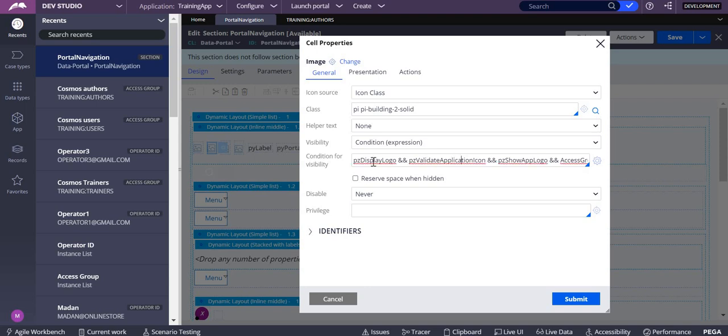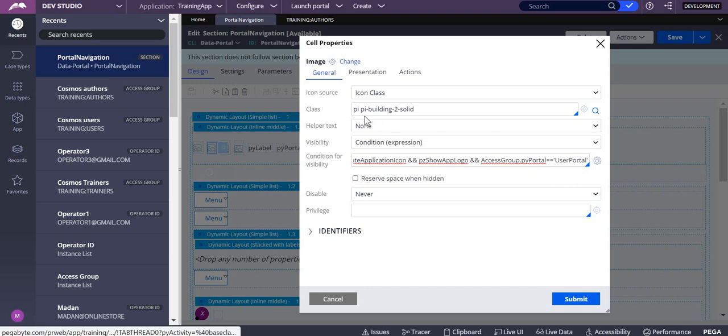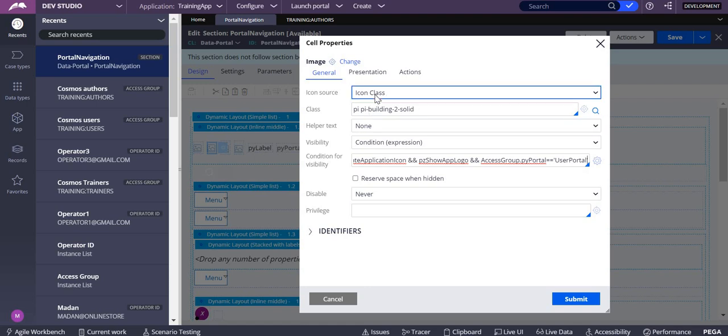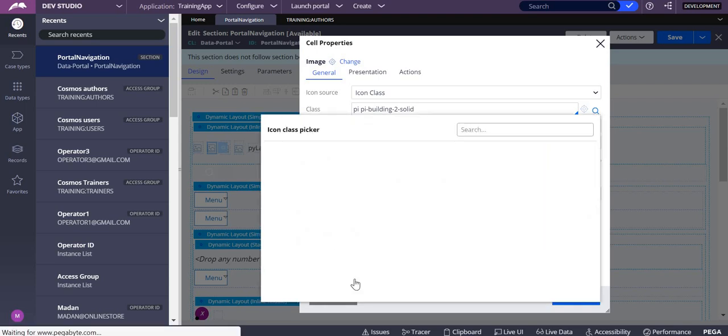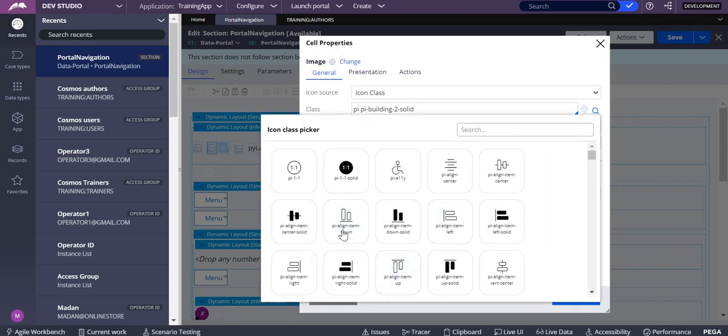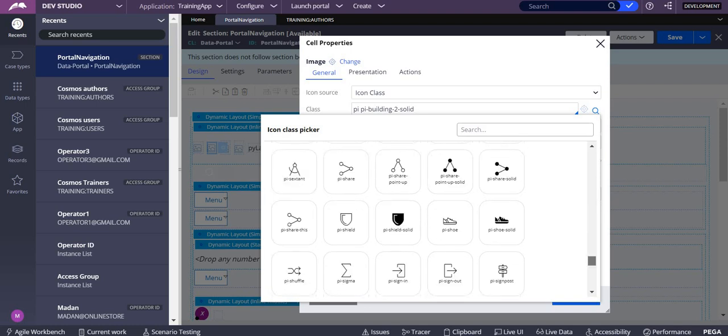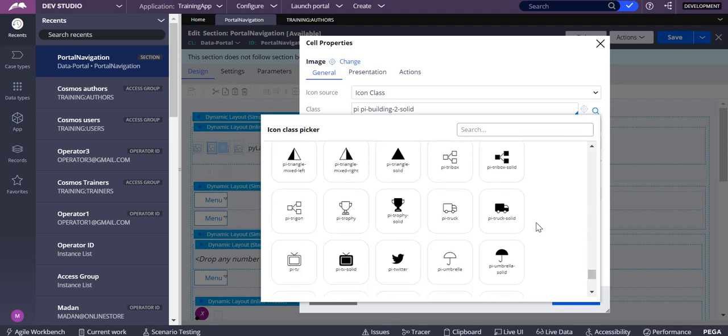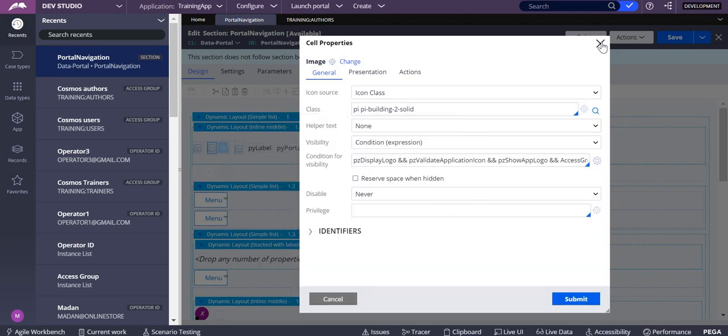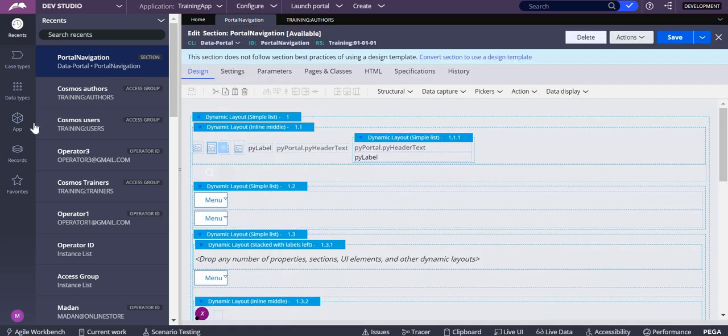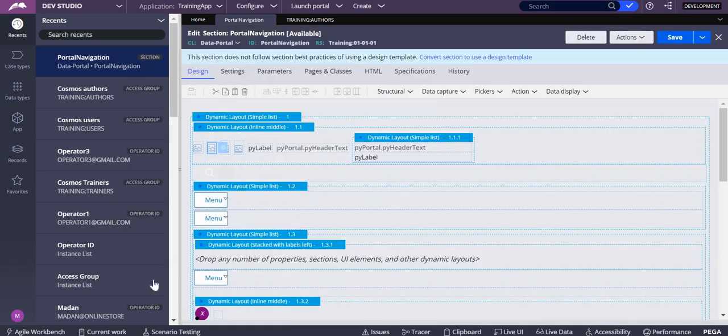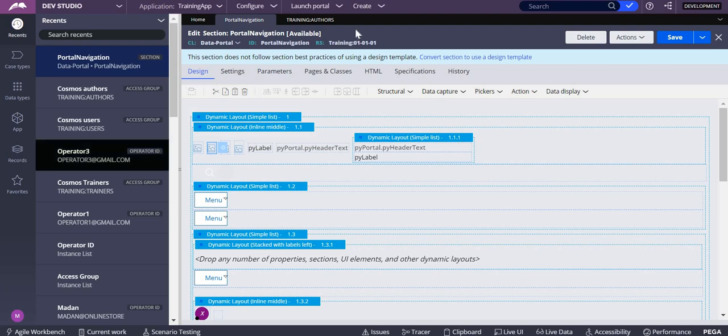This is another image where I've written a different condition like AccessGroup.pyPortal equals user portal, and I've used a different icon over here. I'm using a building as the icon, so that will be shown on your screen as a logo. But for the current user, the pyPortal is developer.